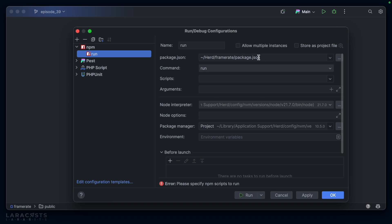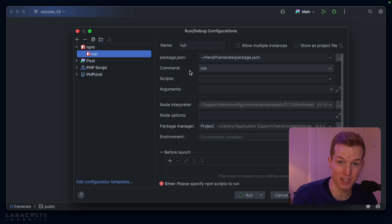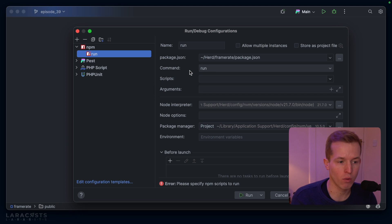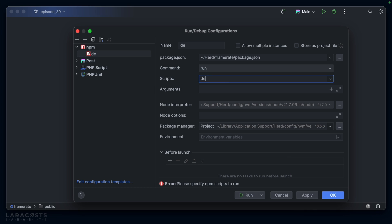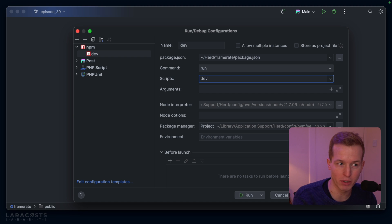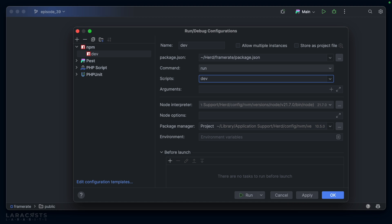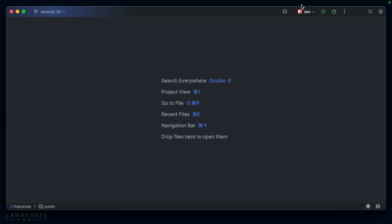Note that it auto-detects our package.json file and auto-selects the run command, which is exactly what we want for our particular use case. The script is obviously dev, which will boot Vite. That's exactly what we would type inside the terminal: npm run dev. So with dev in place, we can hit apply.